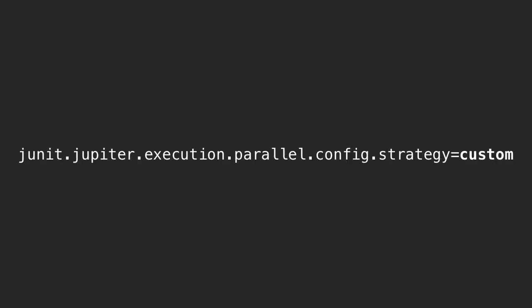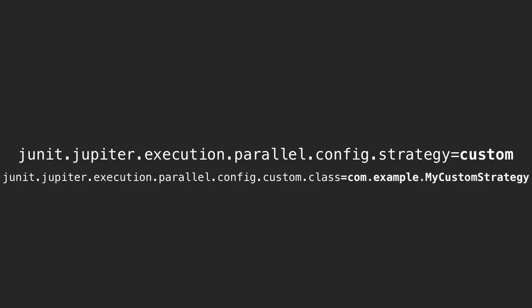The last choice available to developers for parallel execution strategies is the custom strategy. Alongside this value, the implementation of an interface is provided to the test engine using a fully qualified class name. And this class is then used to determine parallelism at runtime.